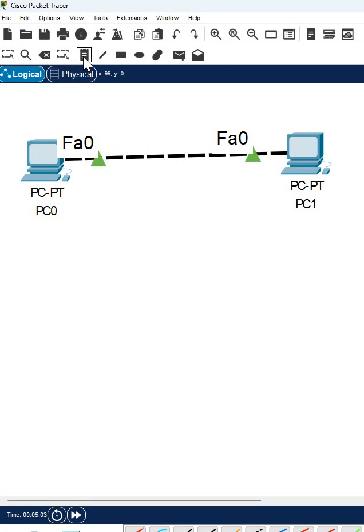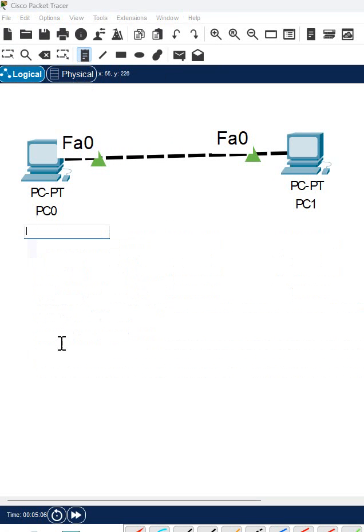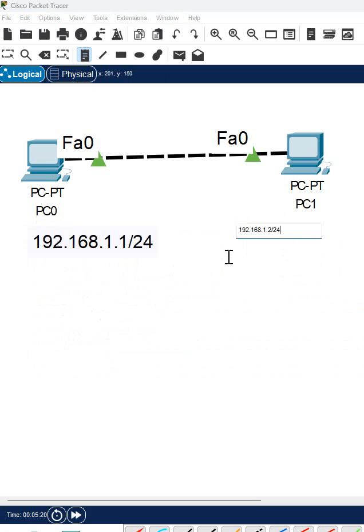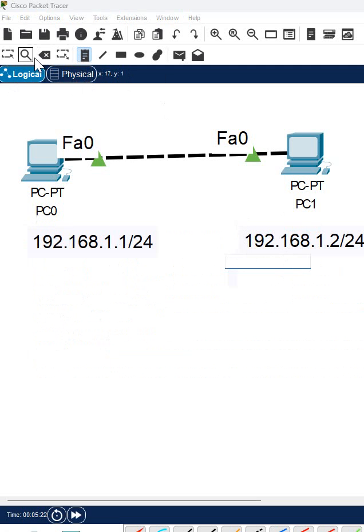If you want to put any label, you can select this notepad icon and click here and put the note whatever you want to write. For example, I want to write this IP. If you want to write here also, click here and write whatever note you want. For example, I want to assign this IP, so I am putting this note here.